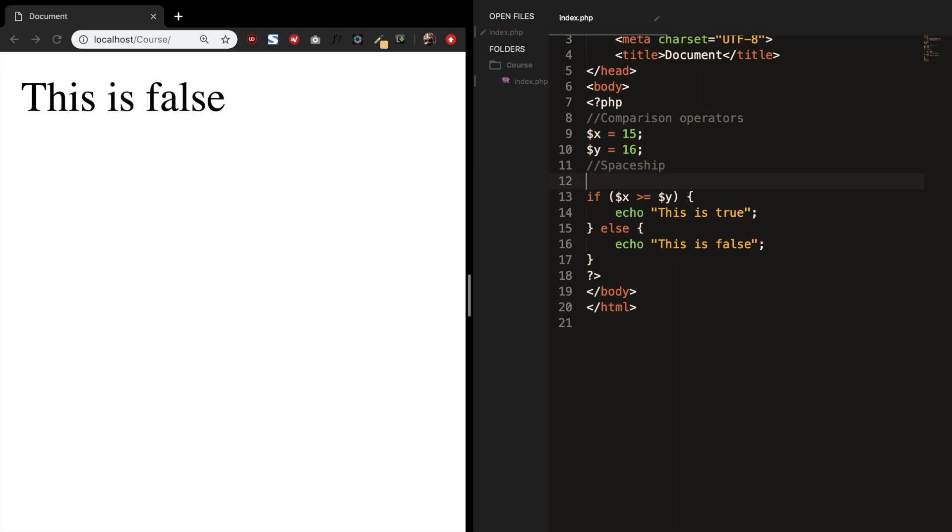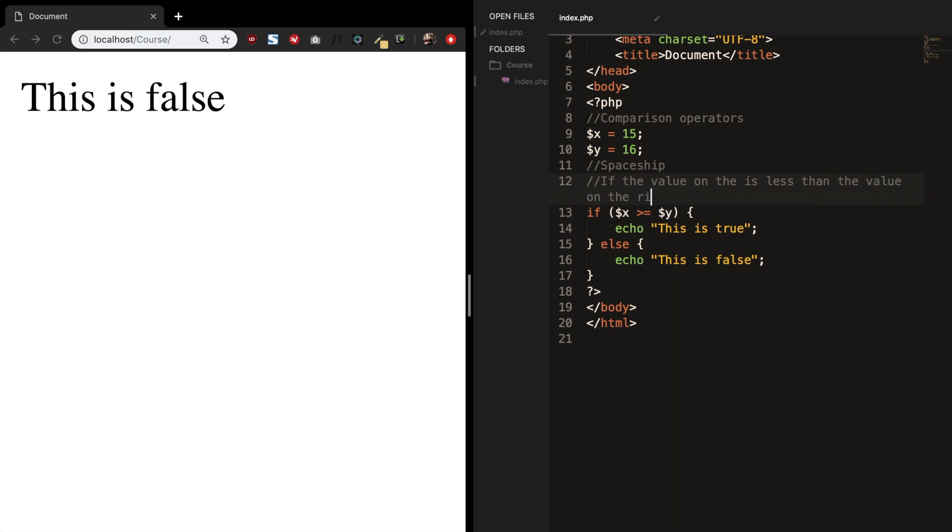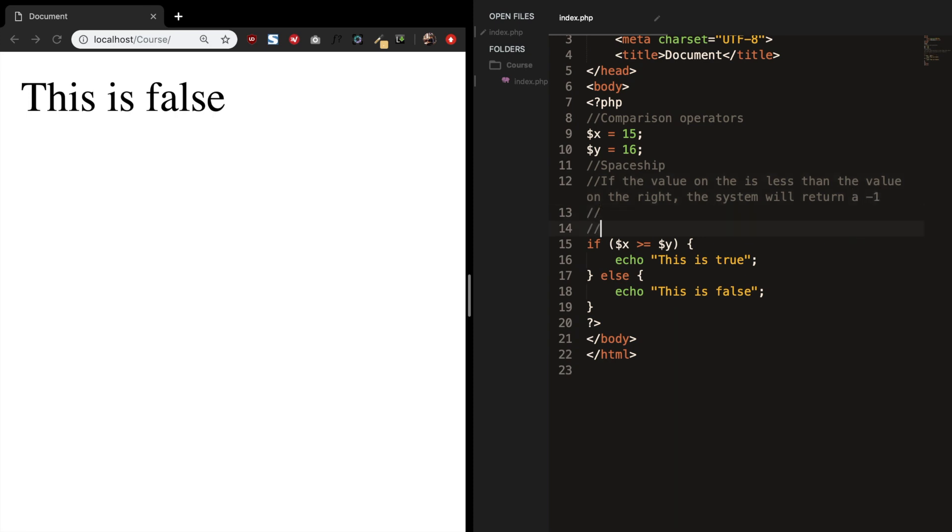It depends on what happens. You will get a number back from the system. So if the value on the left is less than the value on the right, the system will return a minus 1.